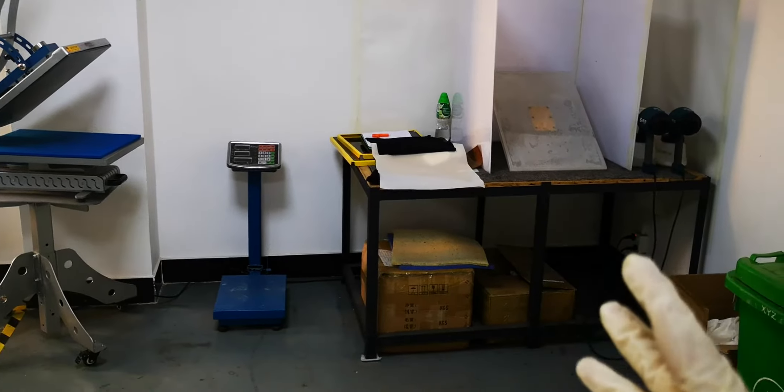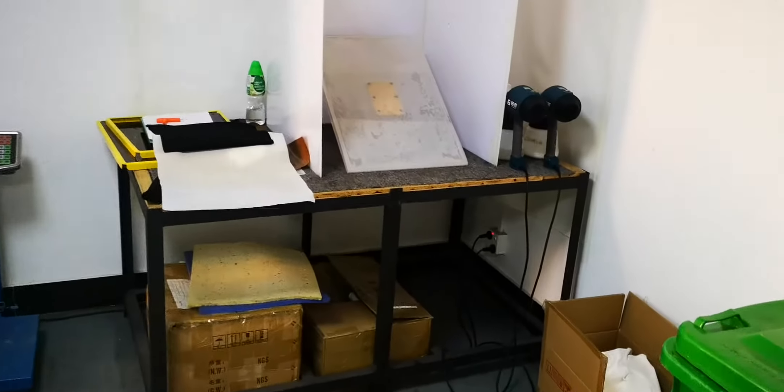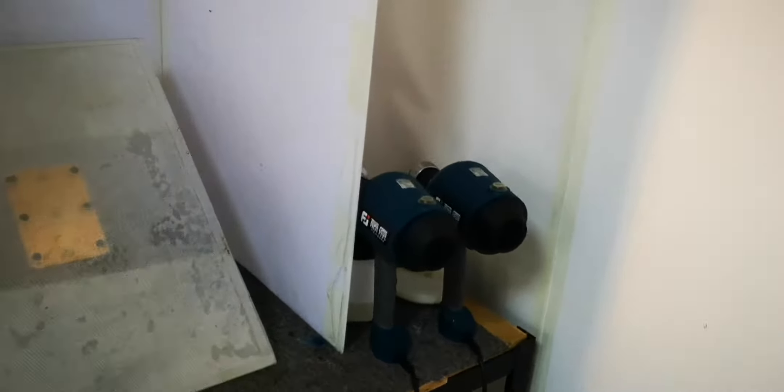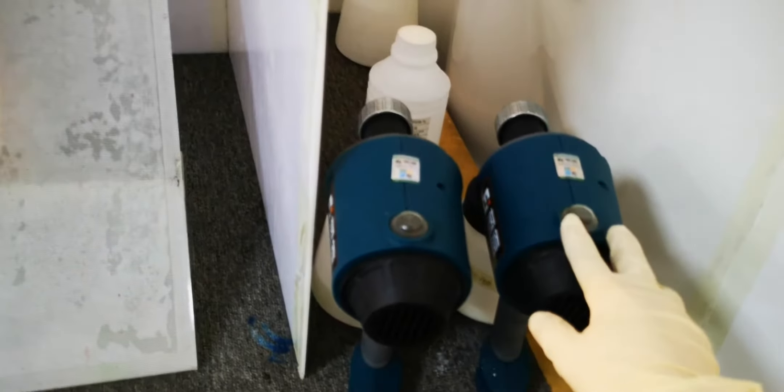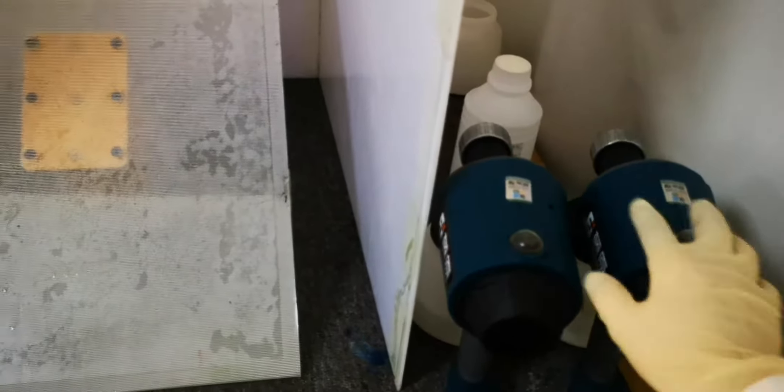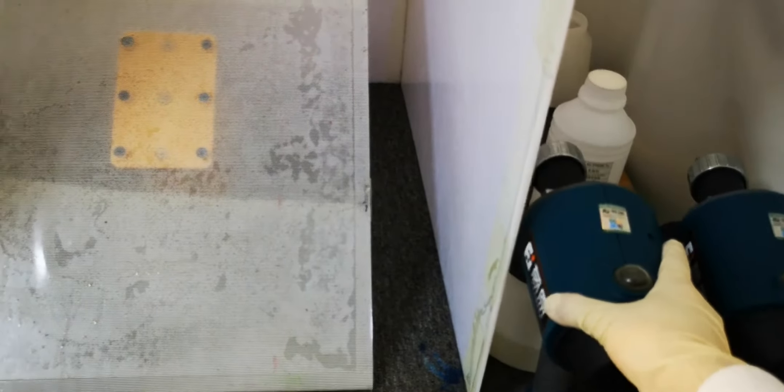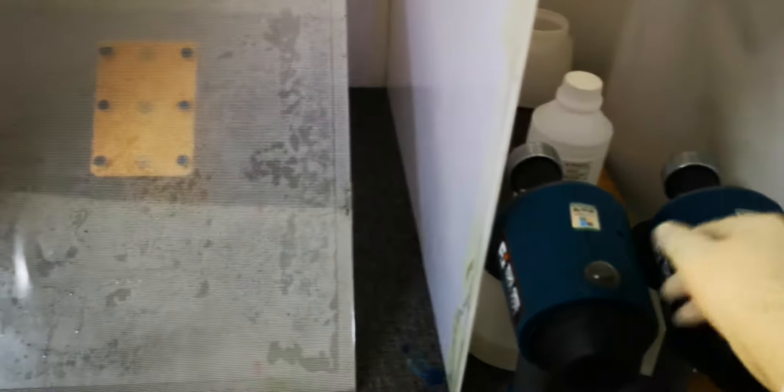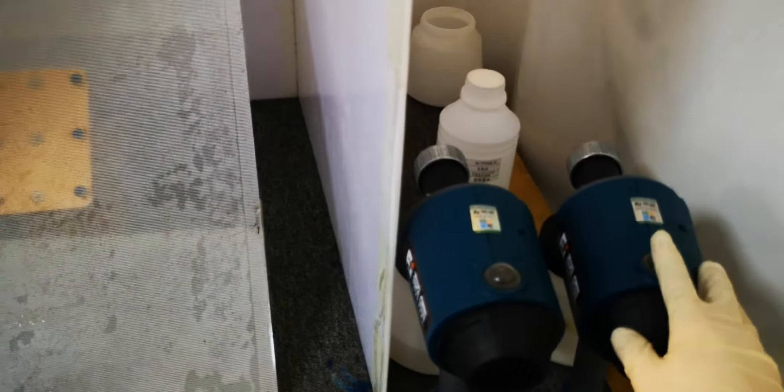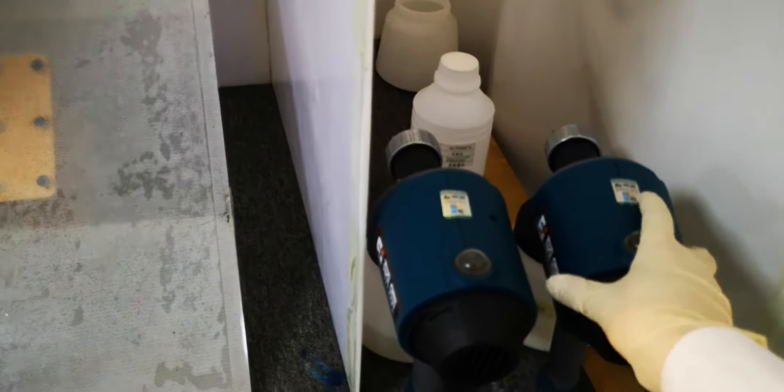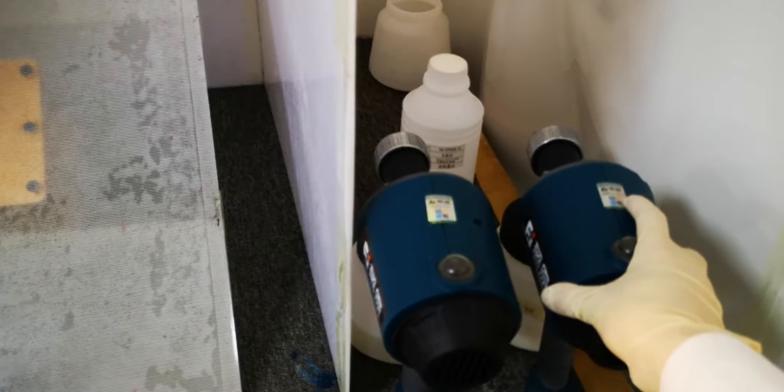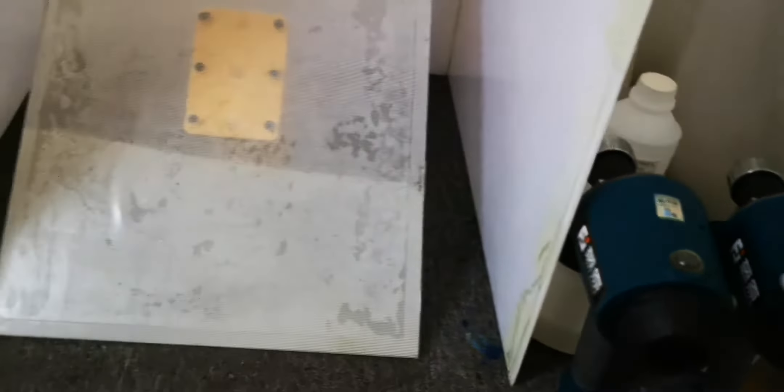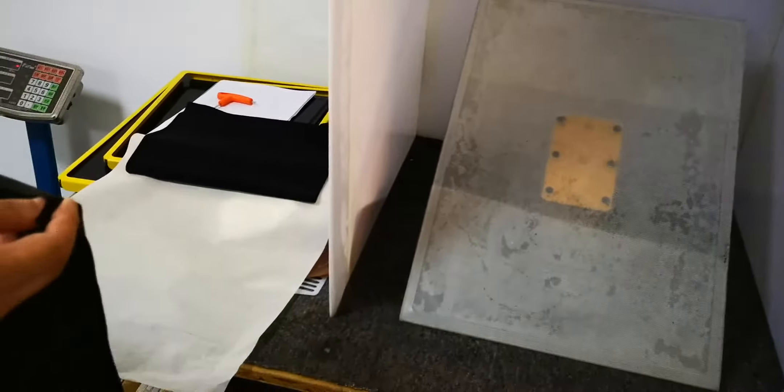Then also make sure the pre-treatment for white ink and for color ink is different. The pre-treatment for white ink is only used for white t-shirts and black t-shirts. The pre-treatment for color is only used for light t-shirts.